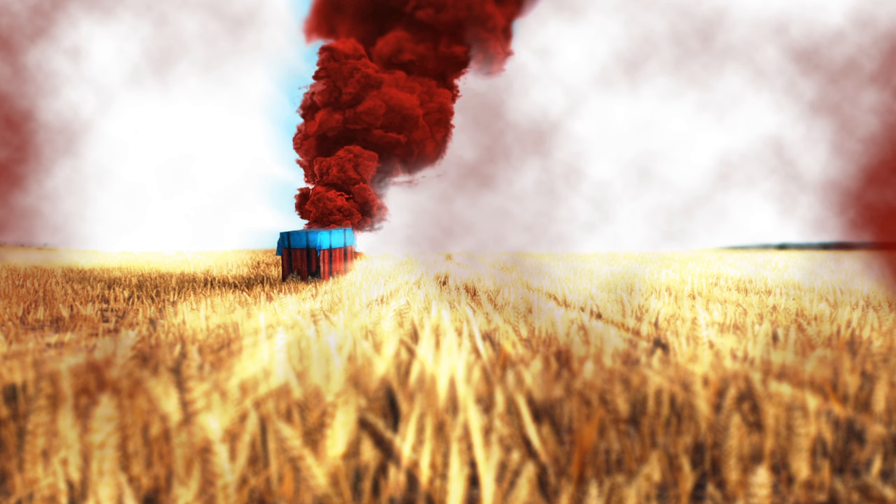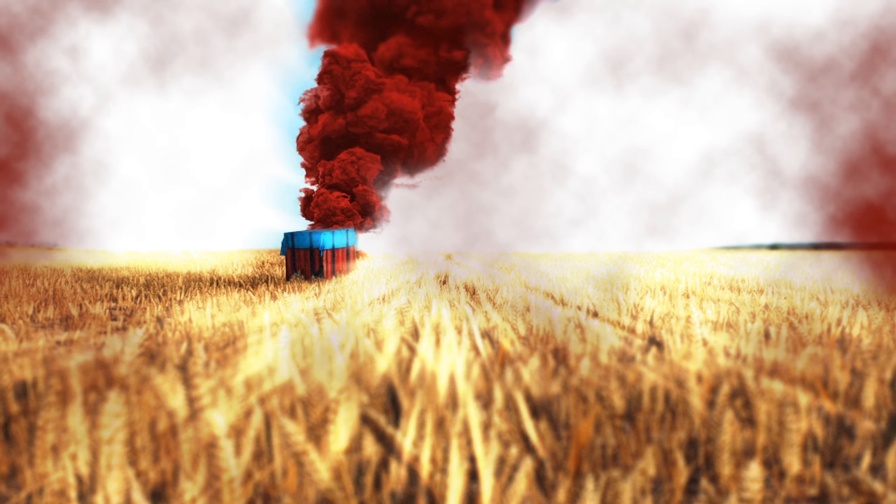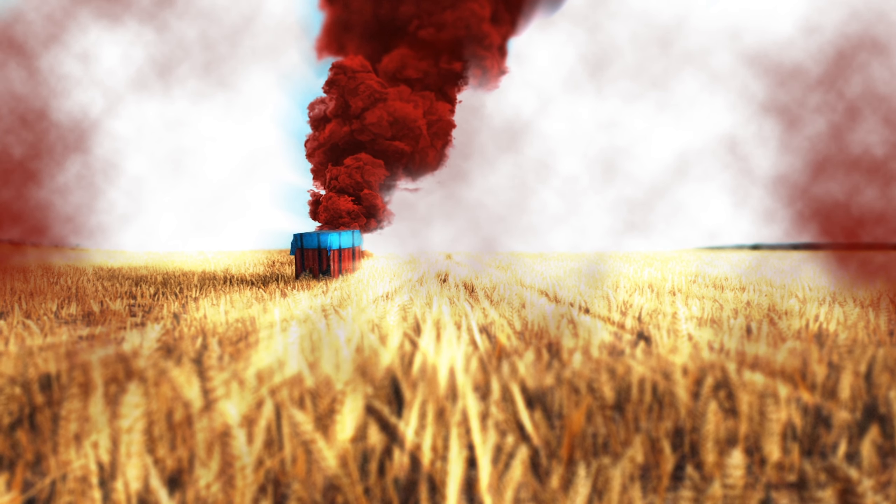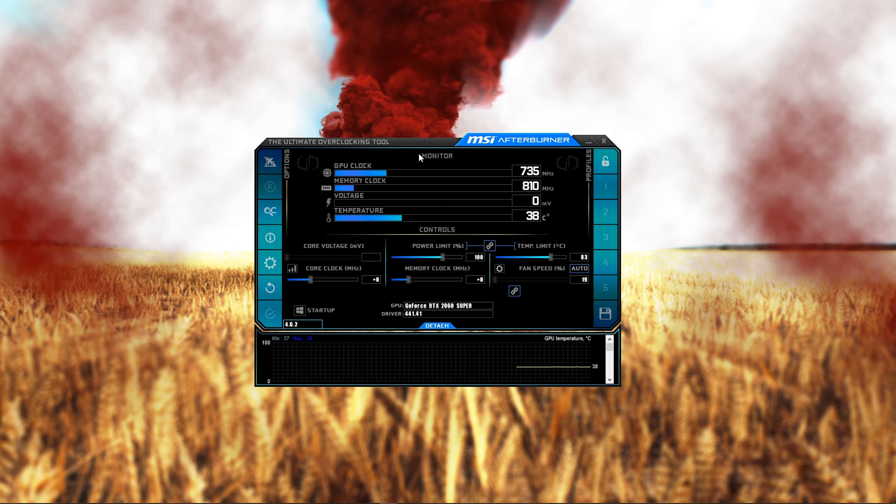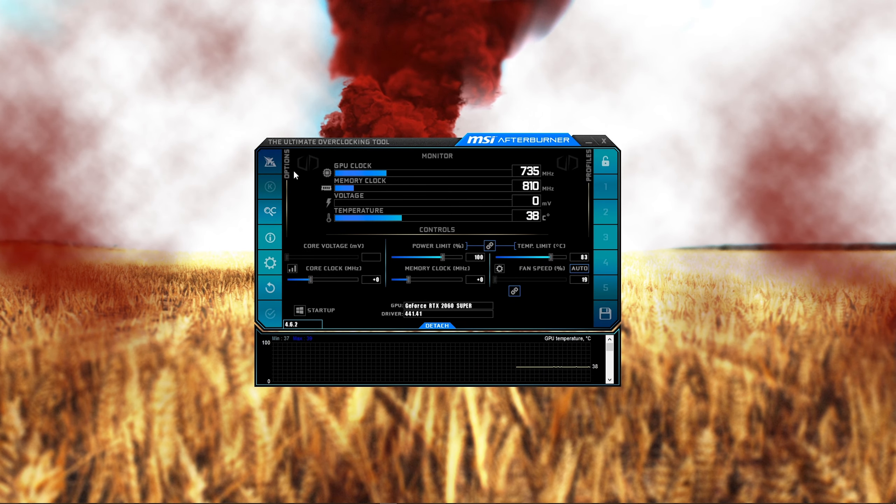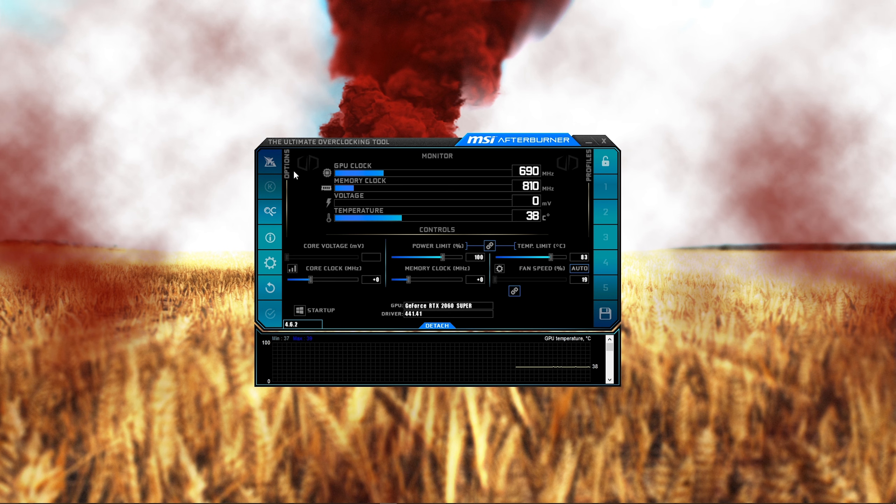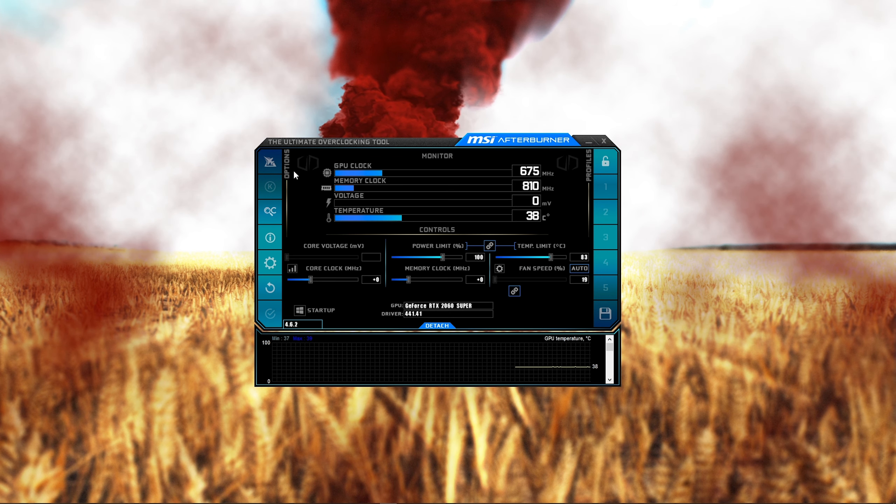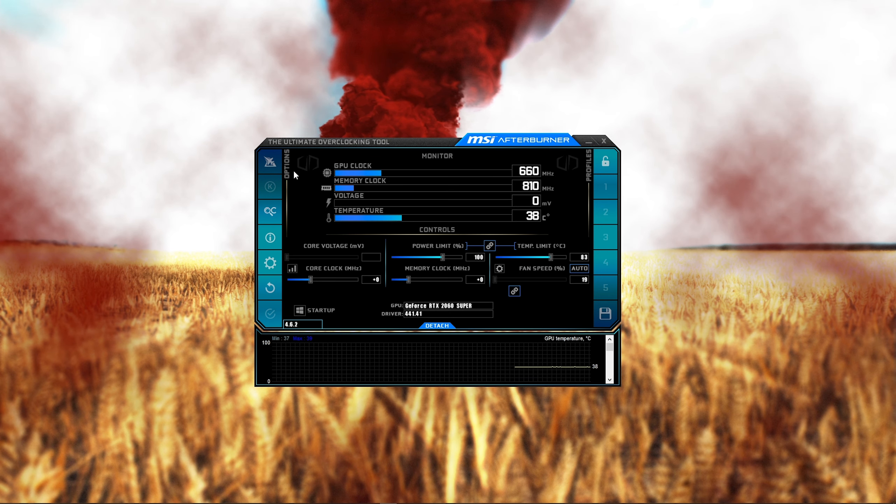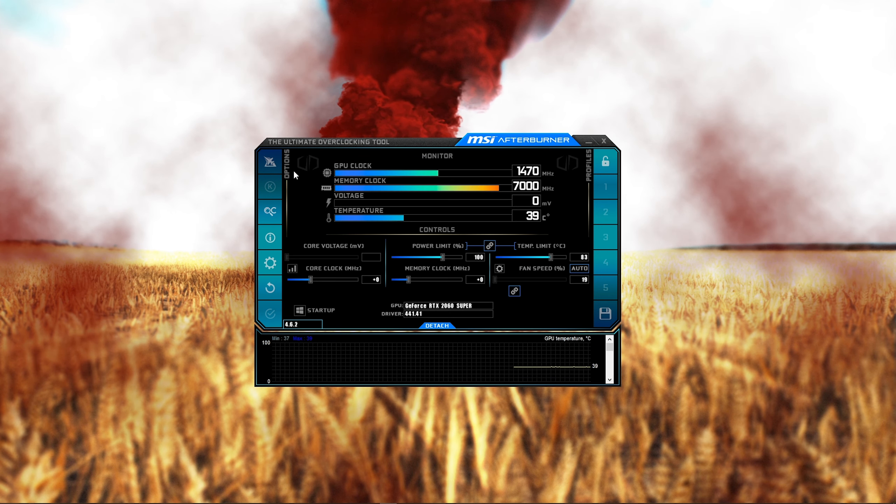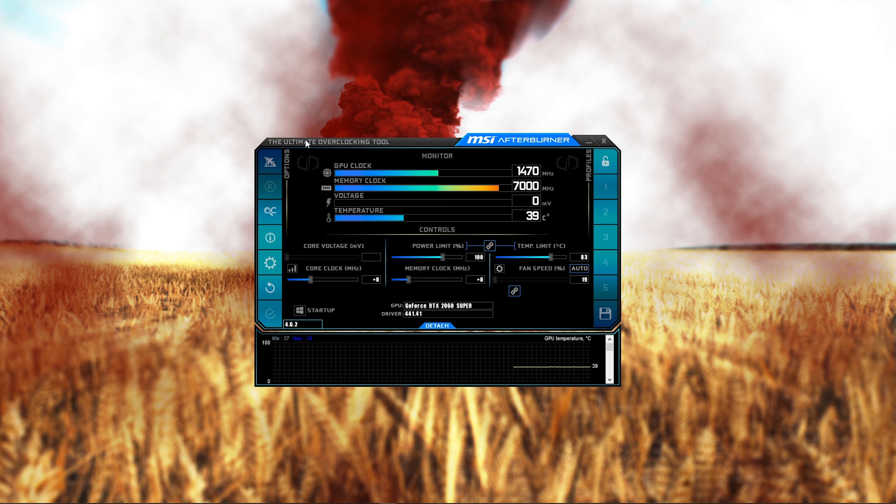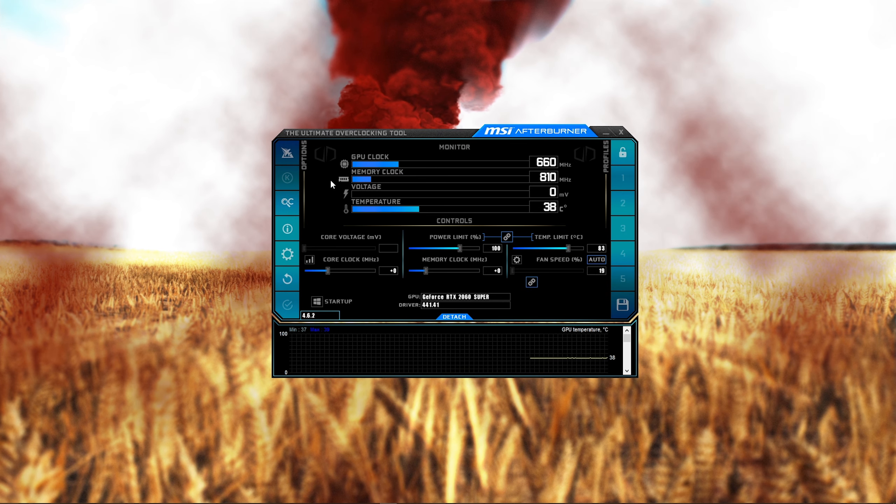When using a software like MSI Afterburner, you can see which components are bottlenecking your performance. Don't try to overclock your graphics card to play PUBG, as this will in most cases lower your frame rate and overall performance.